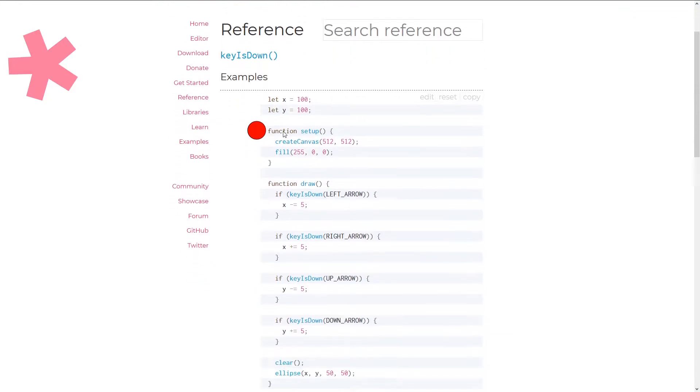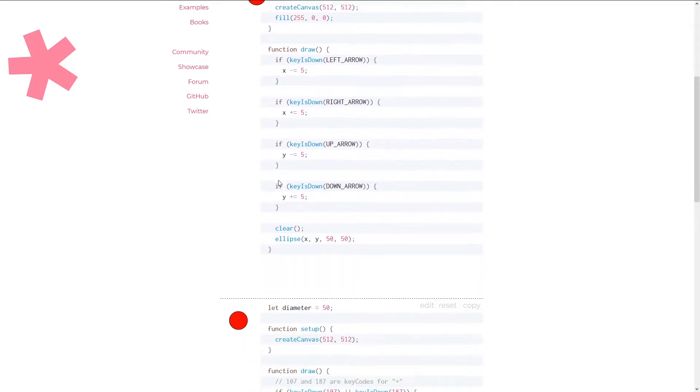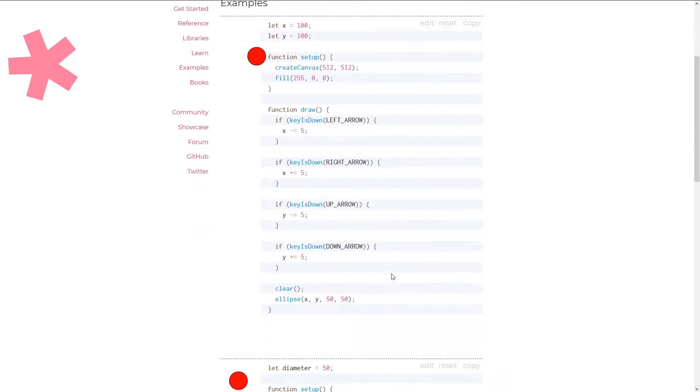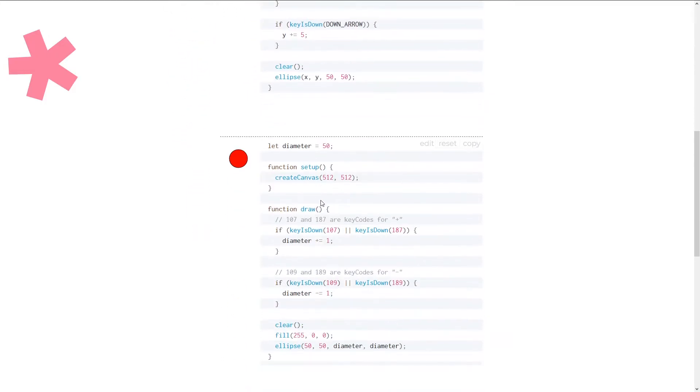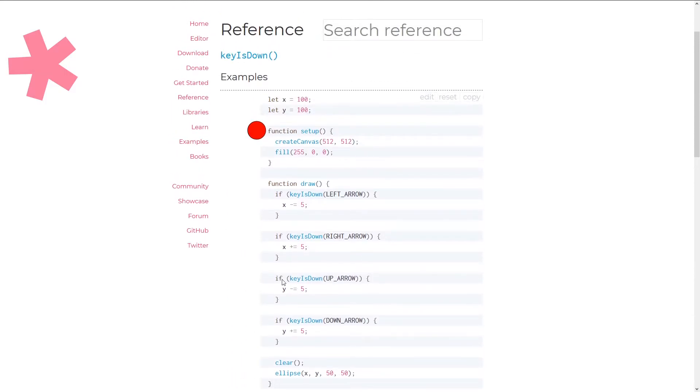So we see here we have a small example of how to use it. So we can just easily do key is down and then our key. Just like in this example we're going to be using the left and right arrows to move left and right. So that's pretty cool. And with that said we can get started.